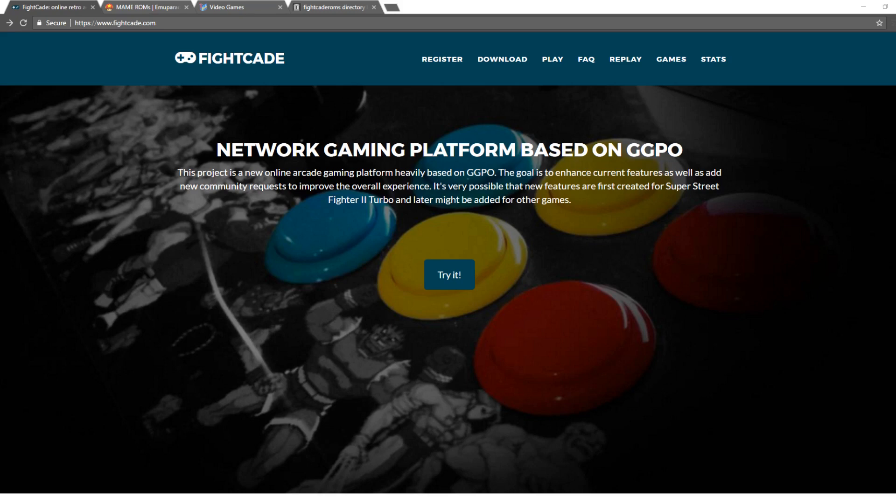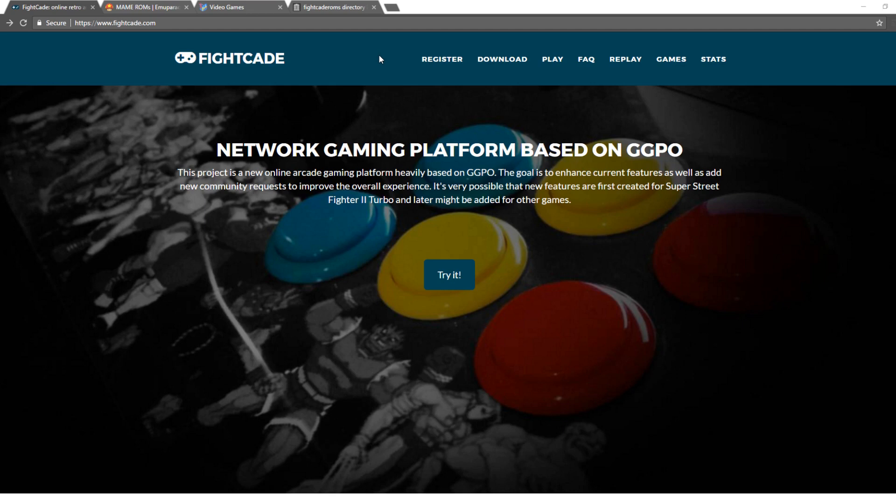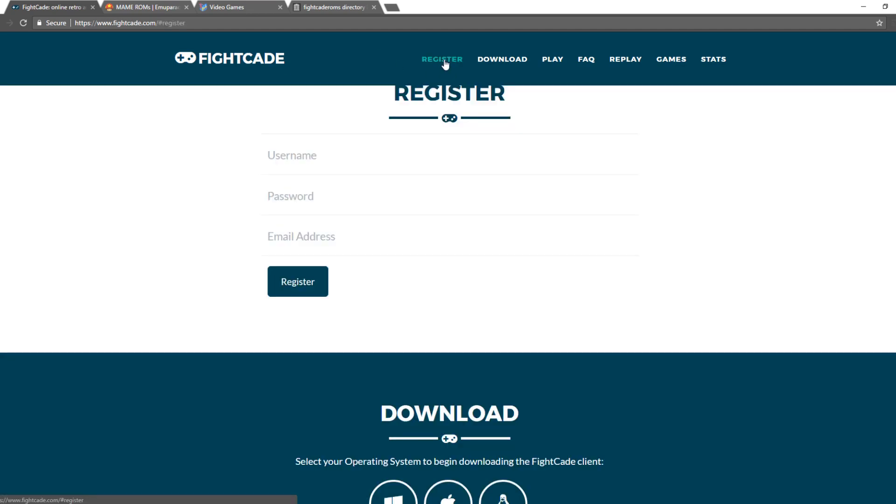The first thing that you're going to want to do is go to https www.fightcade.com, and I'll post the links to everything in the description. So once you're here, there are two things that you need to do. First is register. Select a username, select a password, enter your email. You will need these to log into the Fightcade service.